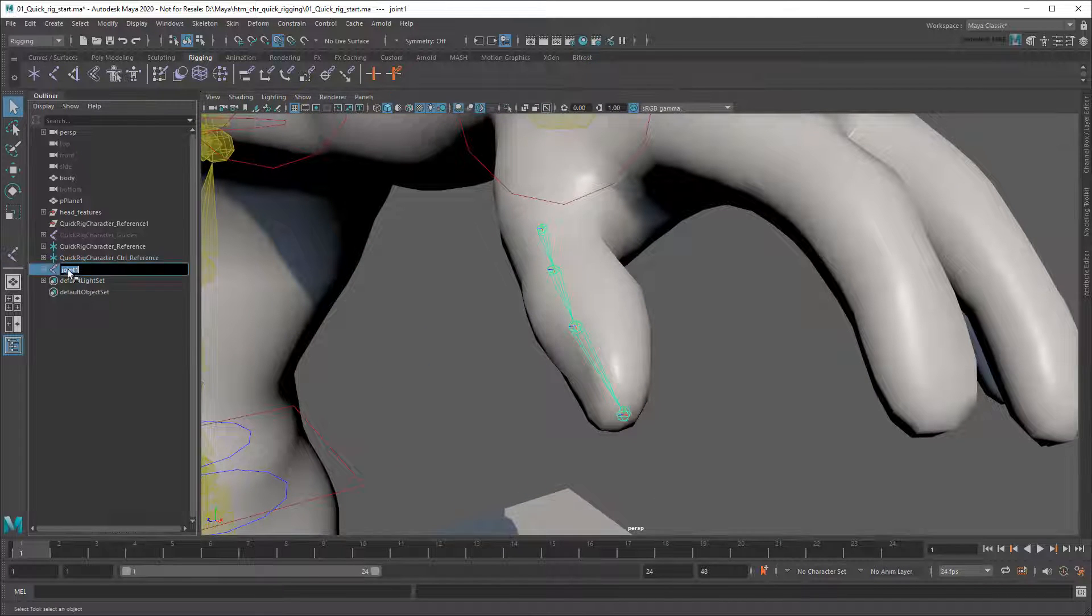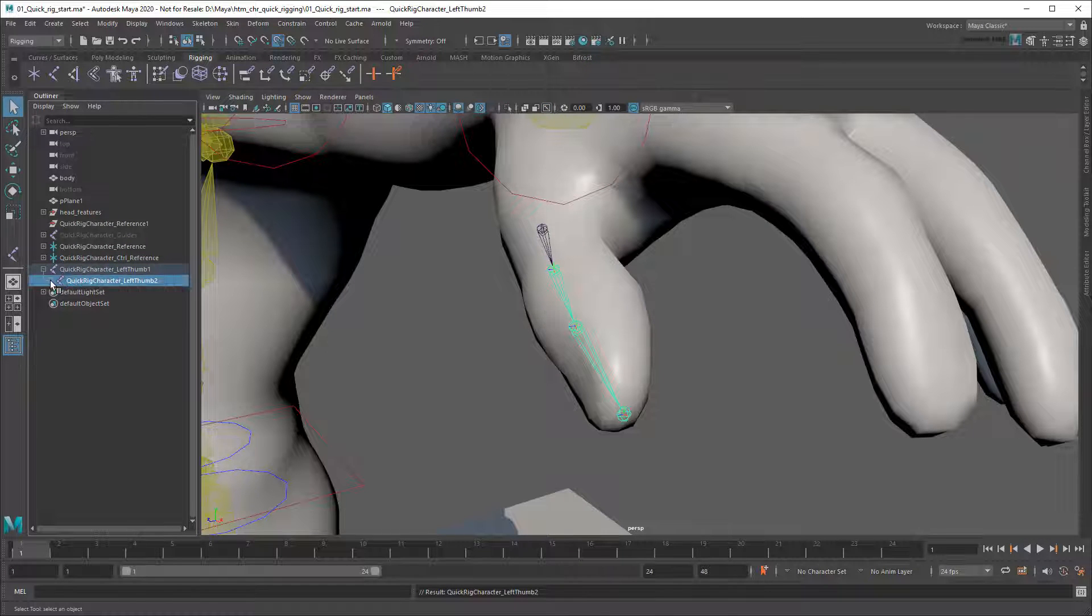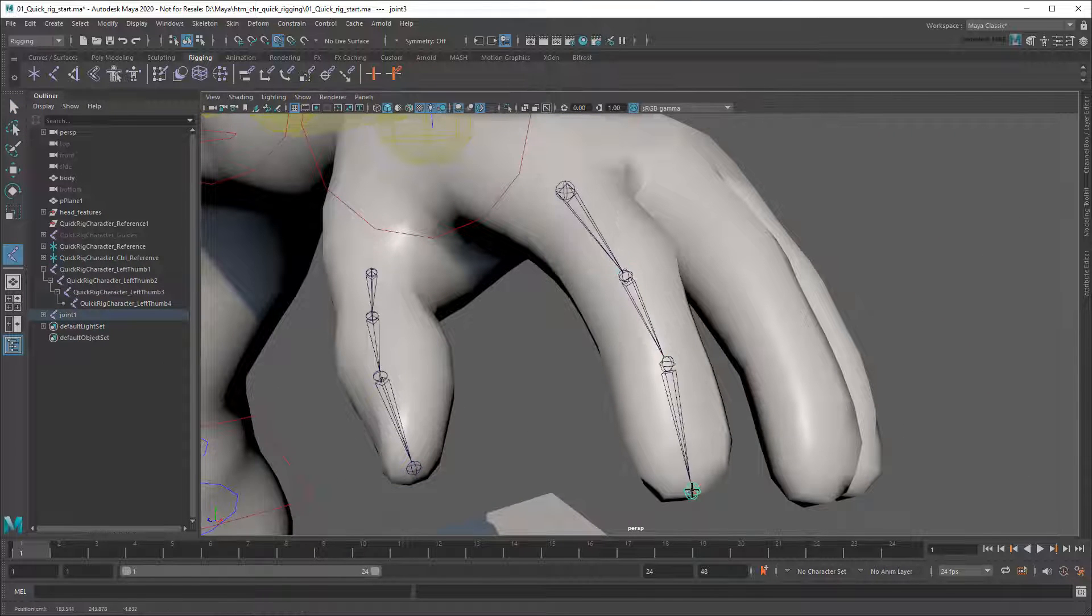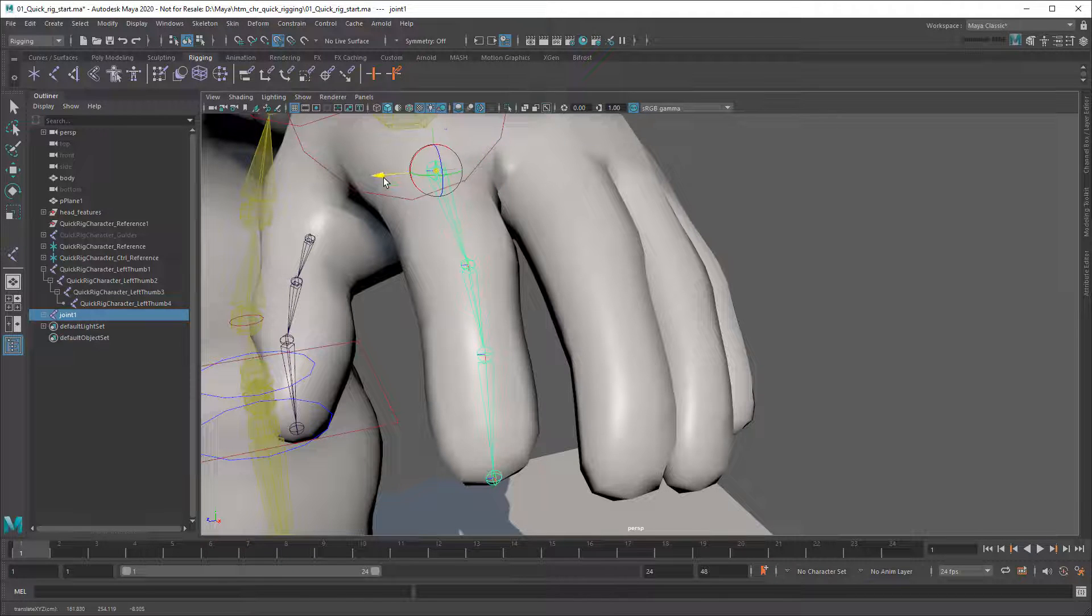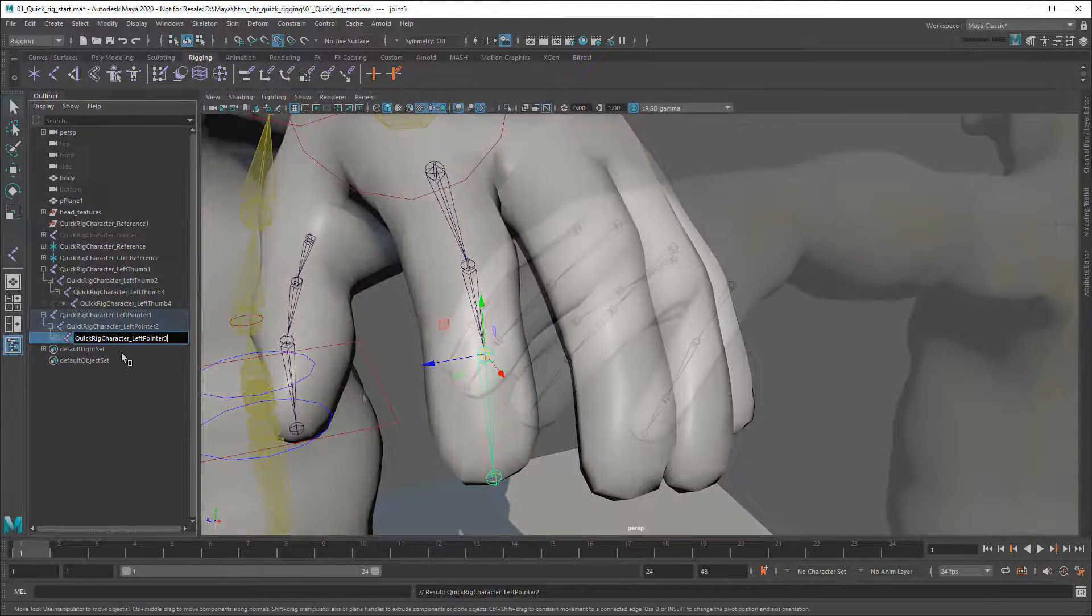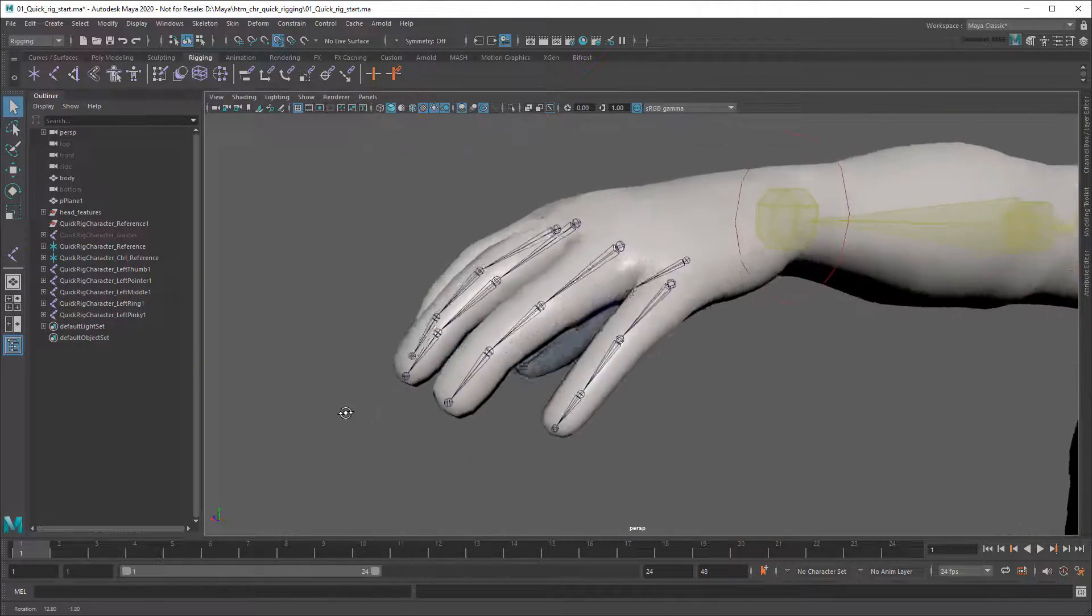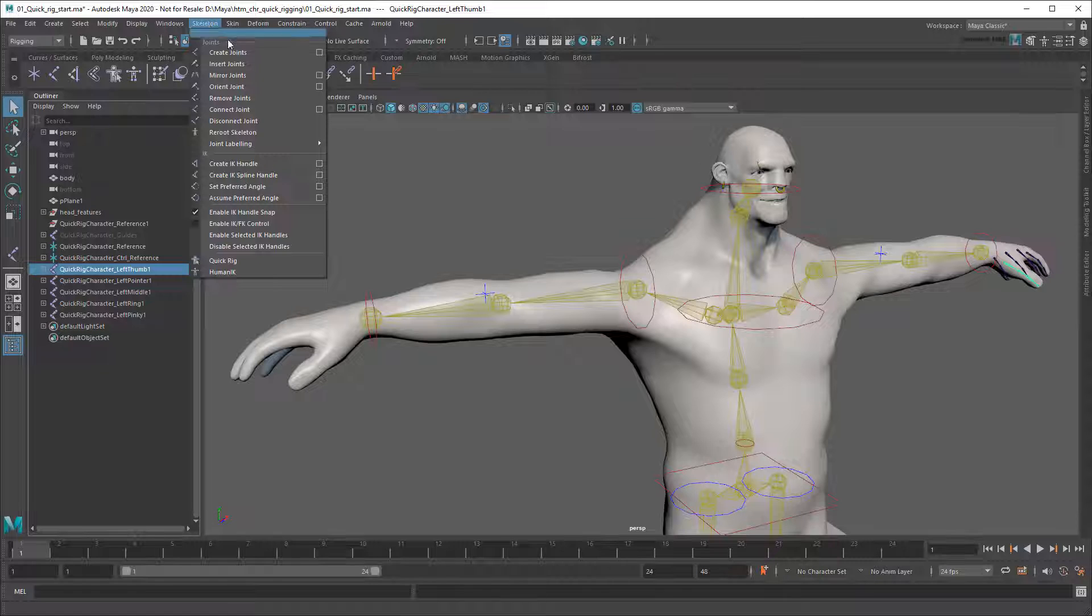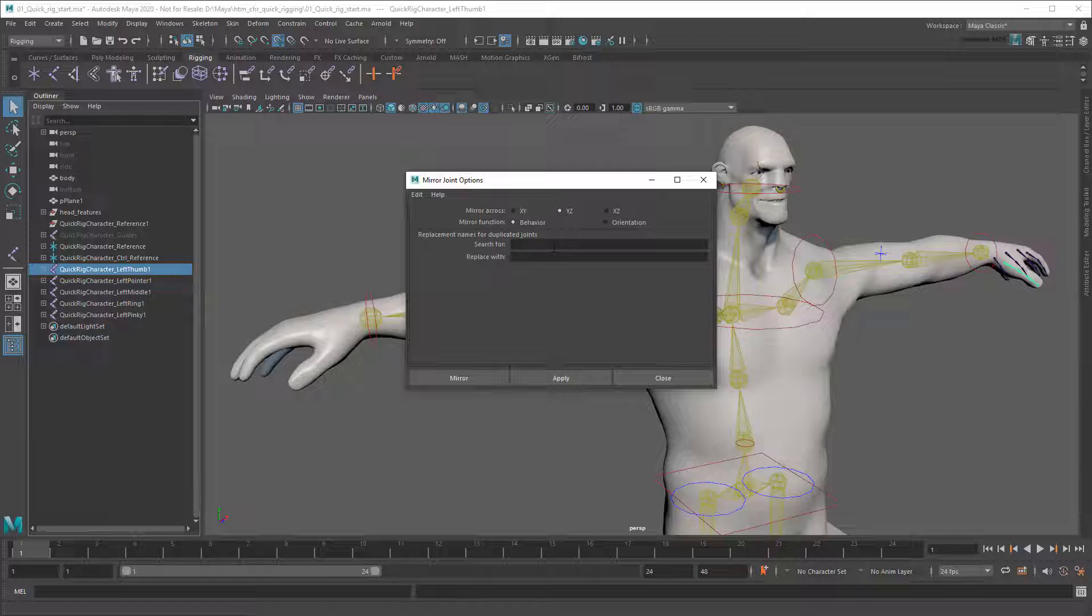And finally, I'll rename these joints appropriately. Then I'll repeat this process to create joint chains for each of the other fingers as well. And then once I have individual joint chains for each of the fingers, I can mirror them over to the other side using the skeleton Mirror Joints command, using the yz-axis and renaming every instance of left to right instead.